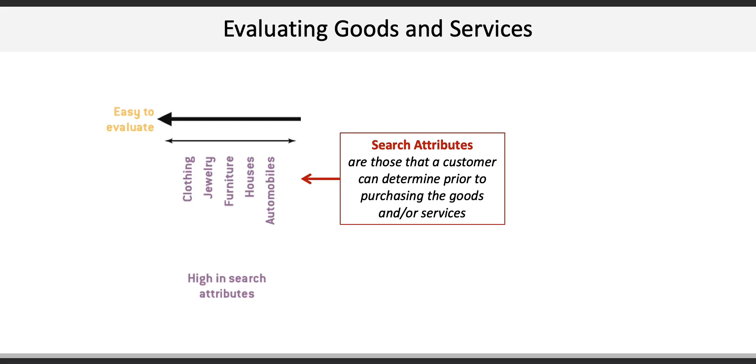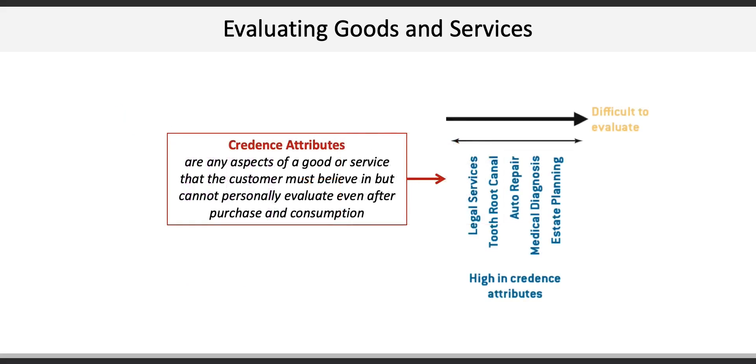On the opposite end are more difficult-to-evaluate credence attributes. These represent any aspects of a good or service that the customer must believe in but cannot personally evaluate even after purchase or consumption. How good were those legal services you received? Did that mechanic that worked on your car have any leftover screws or bolts?